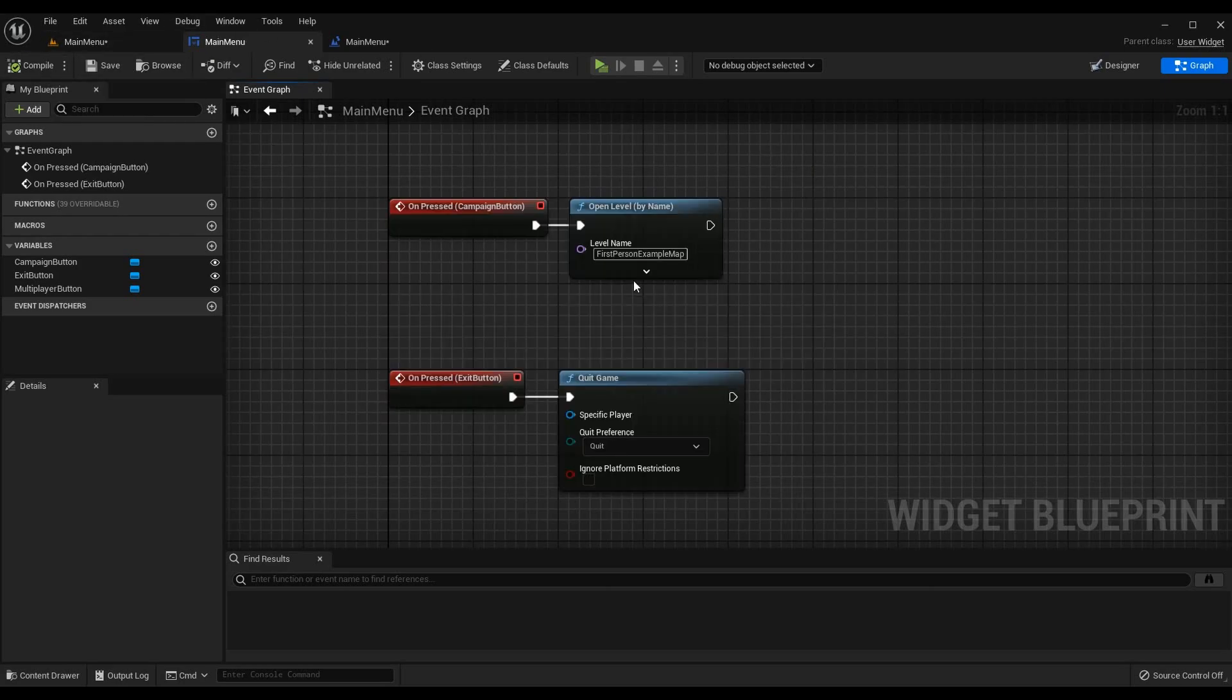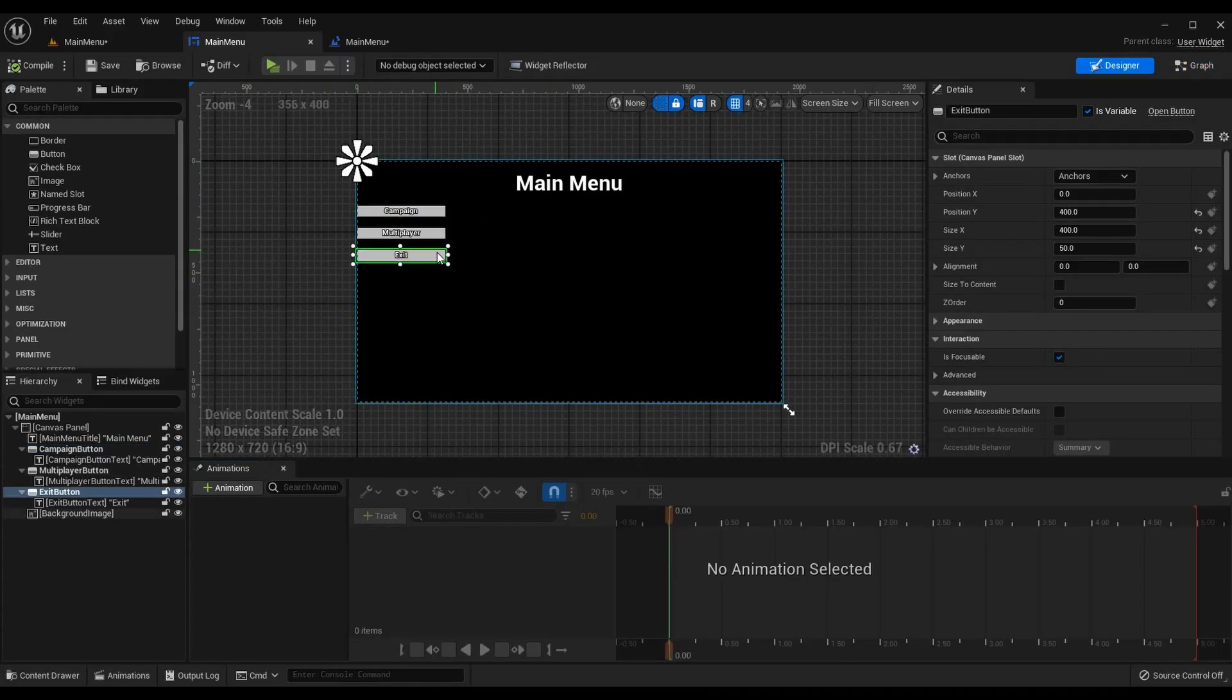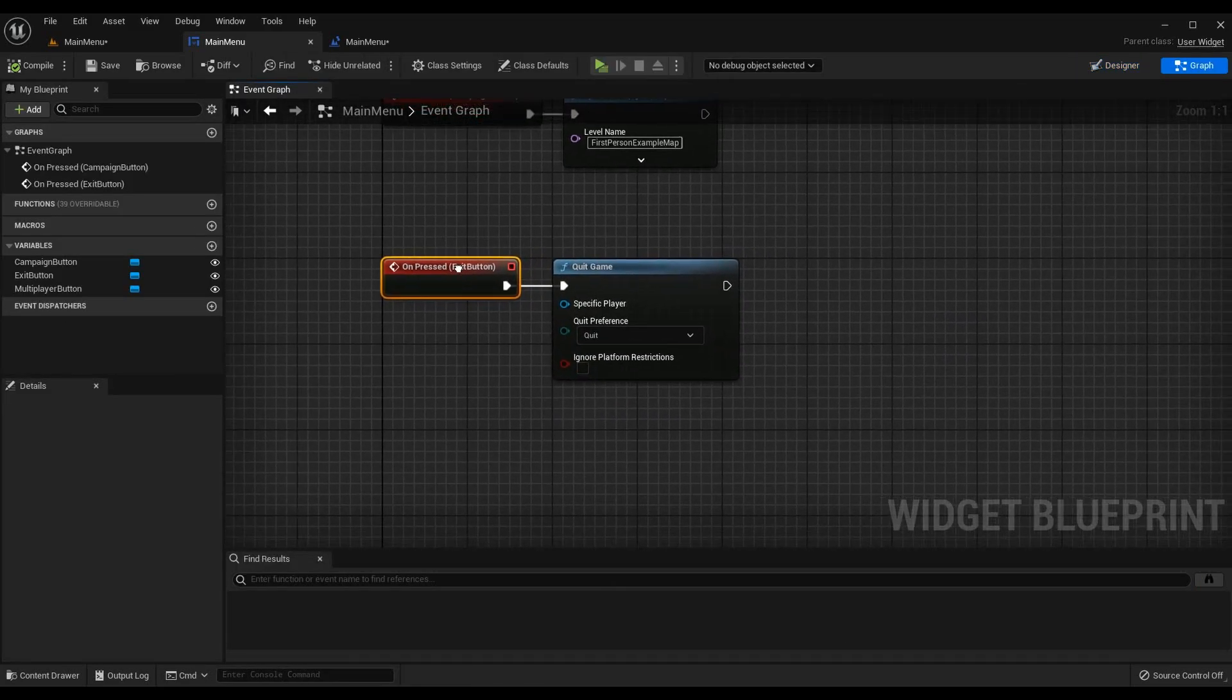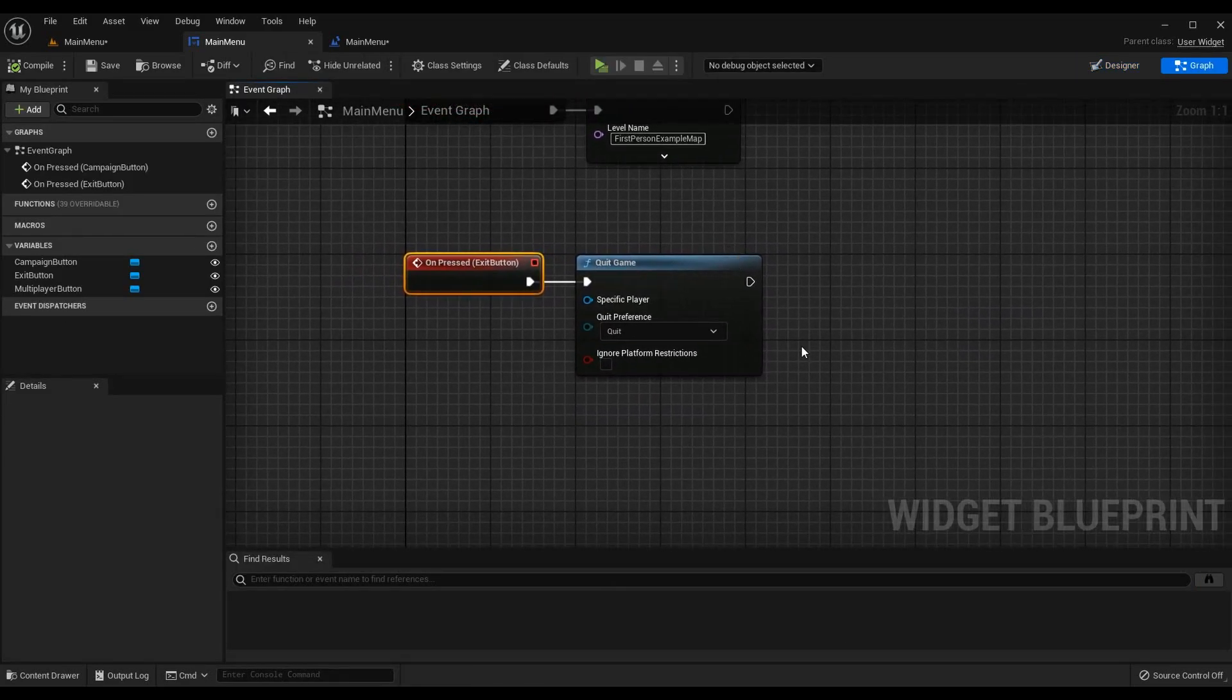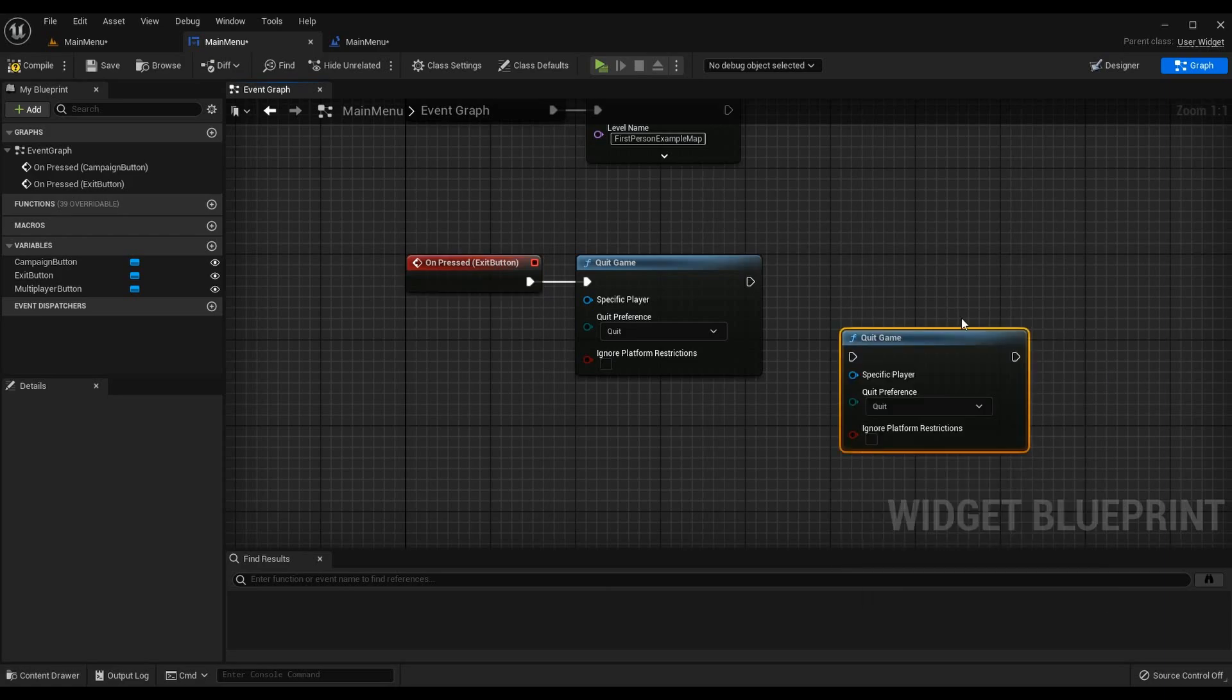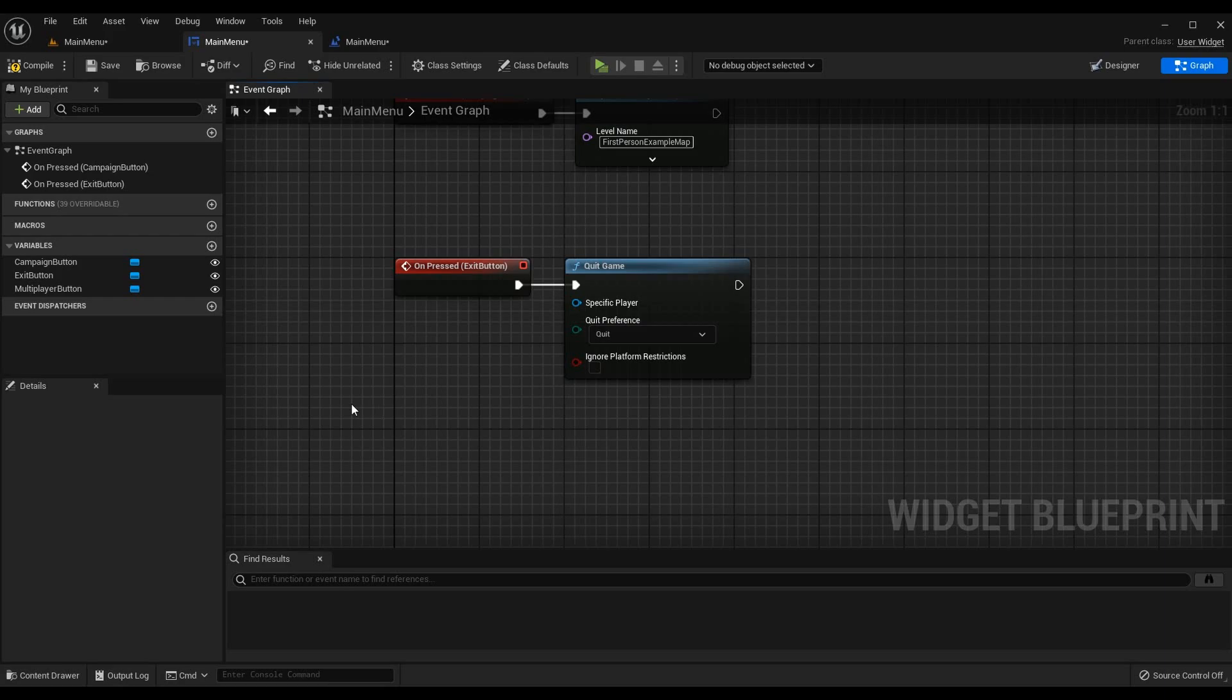Going back to the designer I want to implement the exit button behavior as well. So I can click on my exit button and scroll down to my on pressed event, hit plus on it. On this one I actually want to exit the game and Unreal has a way to do that, literally quit game. All the default values are fine so quit game.